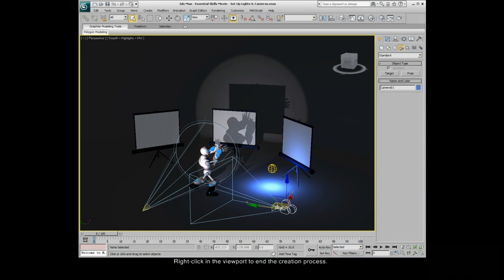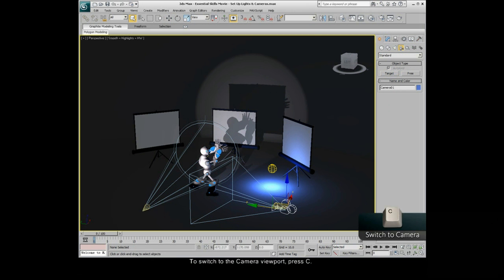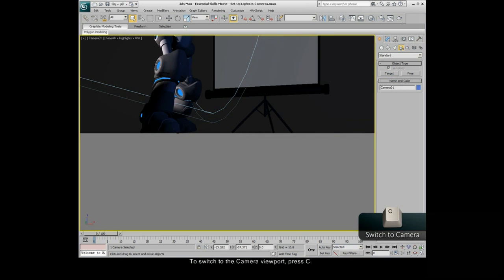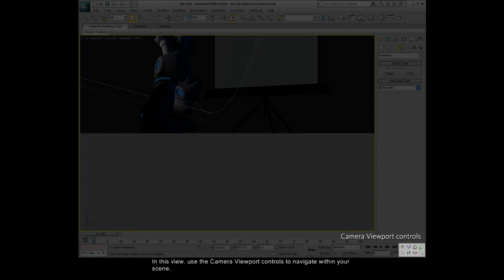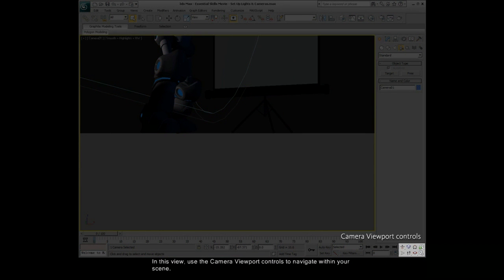To switch to the camera viewport, press C. In this view, use the camera viewport controls to navigate within your scene.